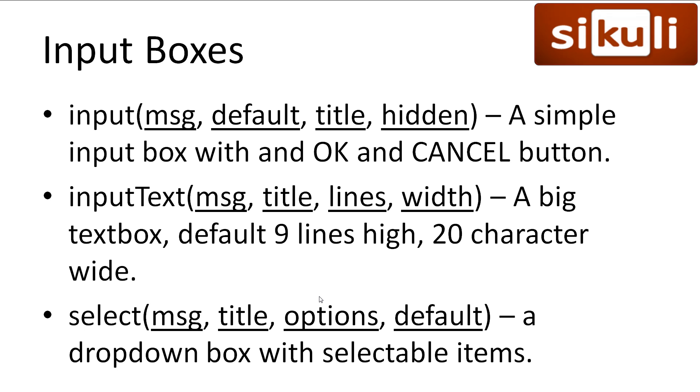The second half are input popups, which allow us to receive input from the user of the script. The input function will give a simple input box with OK and cancel buttons. We can also optionally give this window a prompt, such as what is your favourite number? We can also optionally give it a default answer, an optional title for the window, and we can optionally set hidden to true, turning it into a password field hiding the input characters.